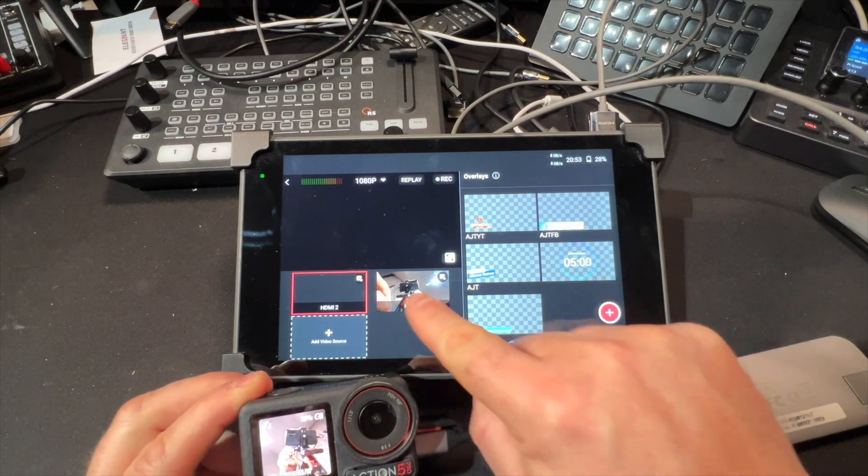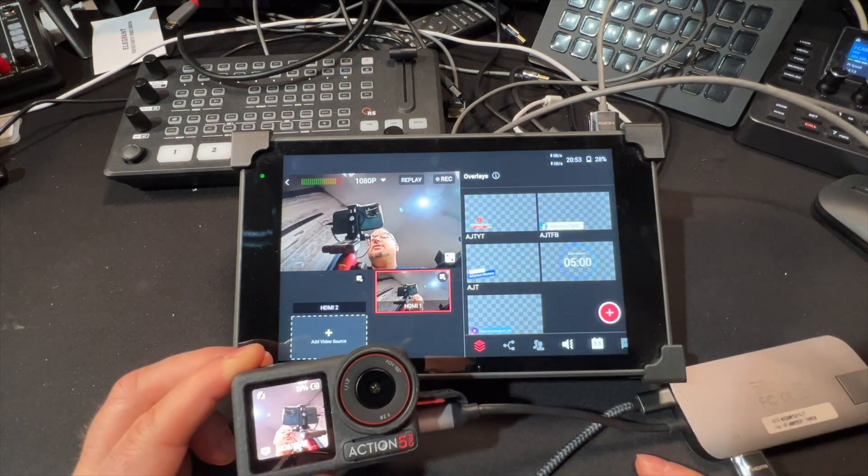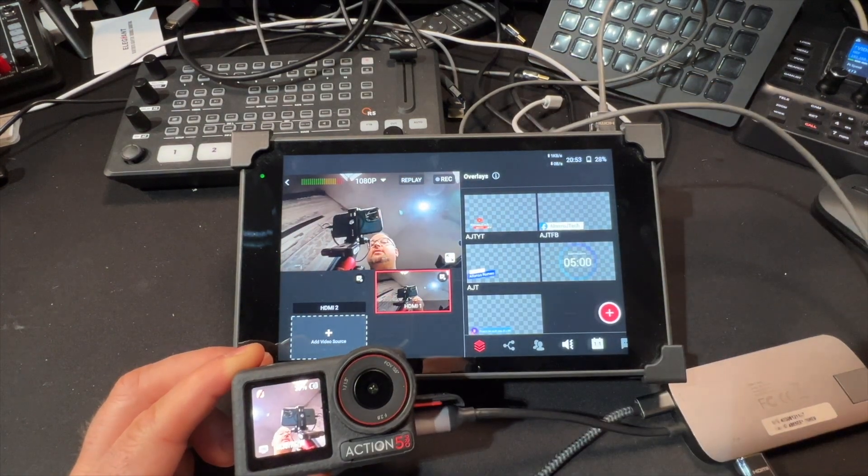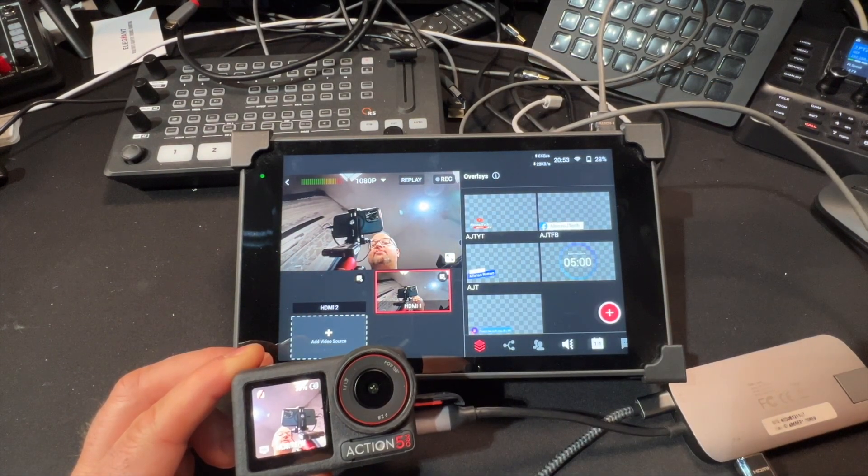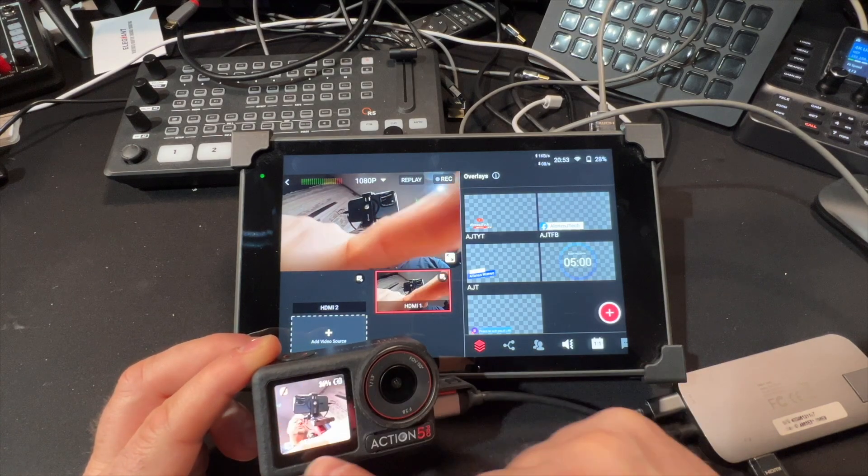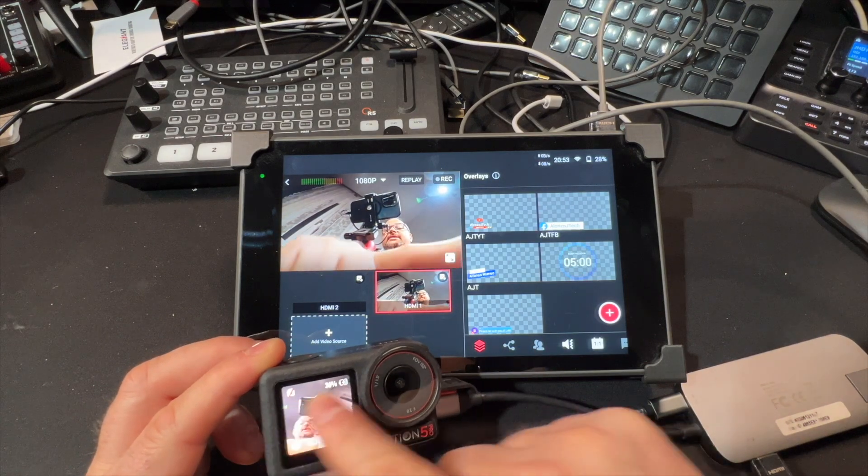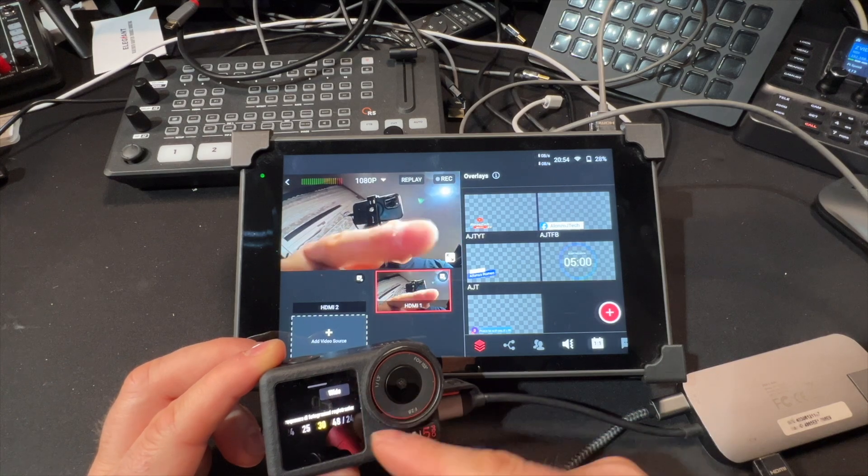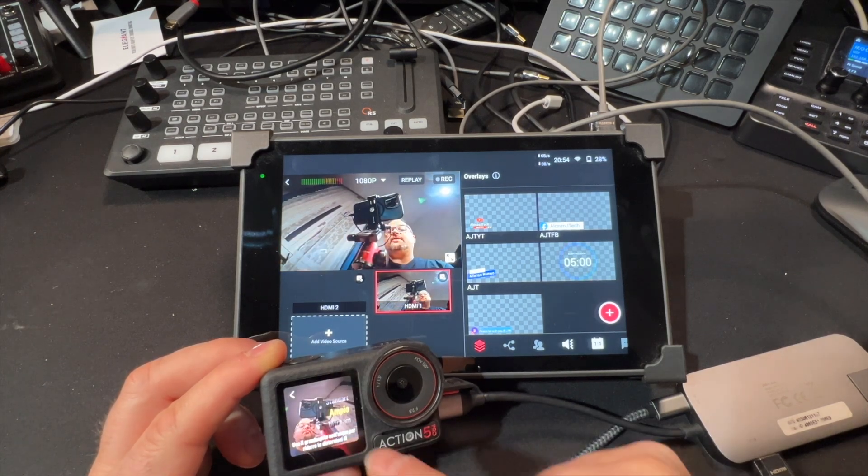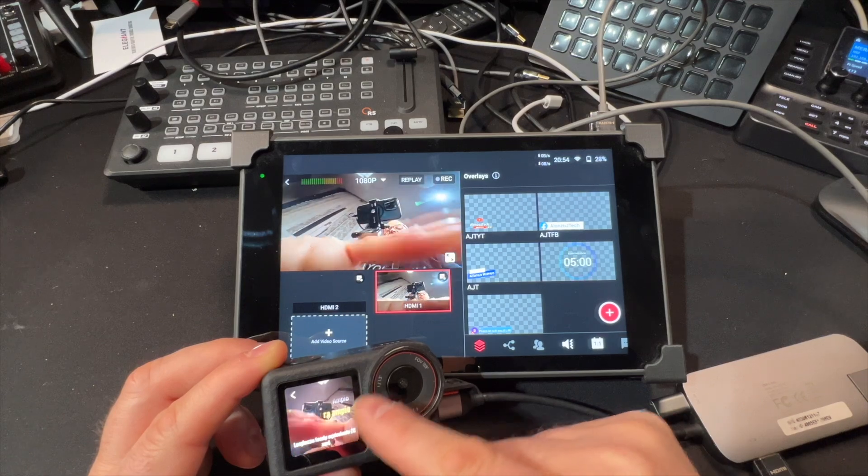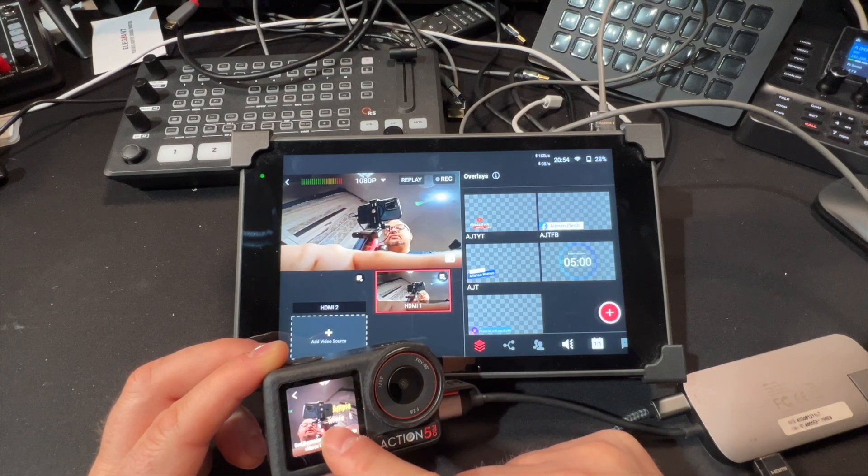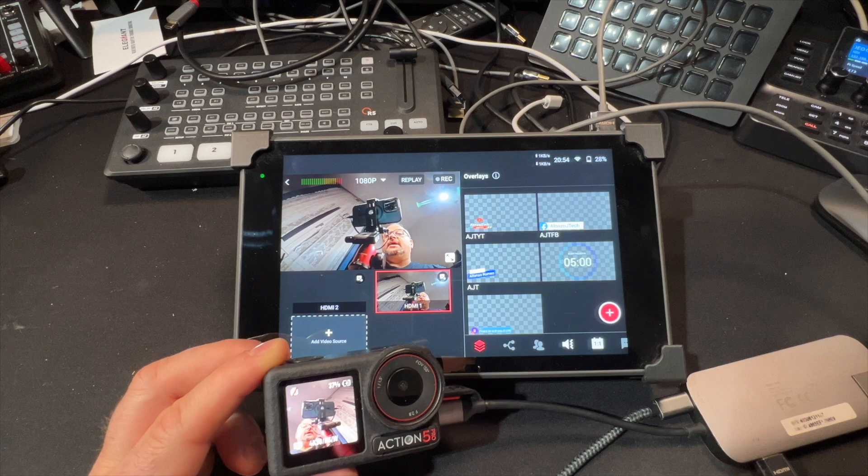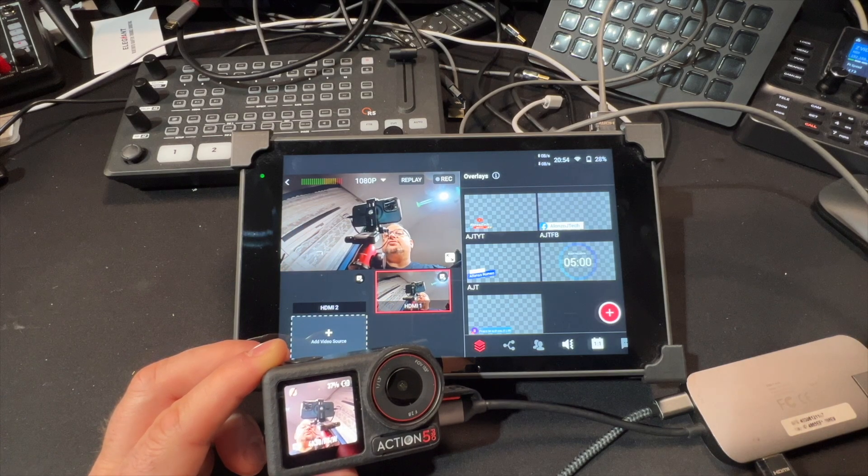I can also tweak the settings in terms of, you know, I can change the frame rate for example, if I go wide standard, normal wide, ultra wide, so I can also choose my field of view.